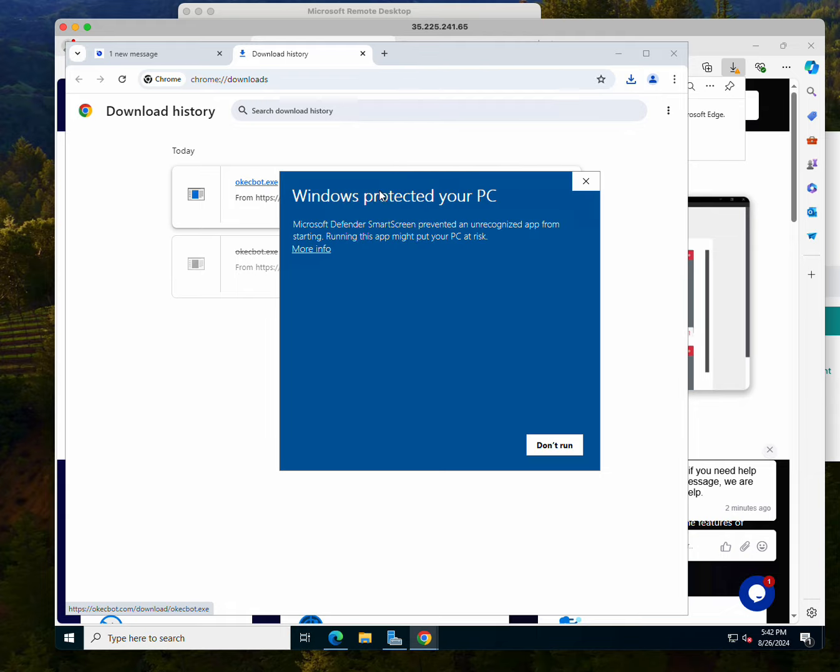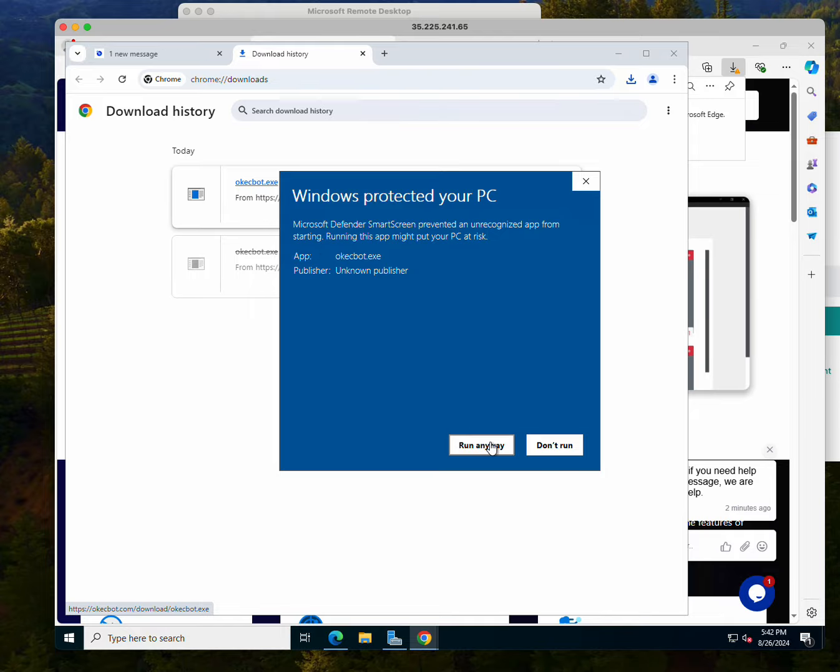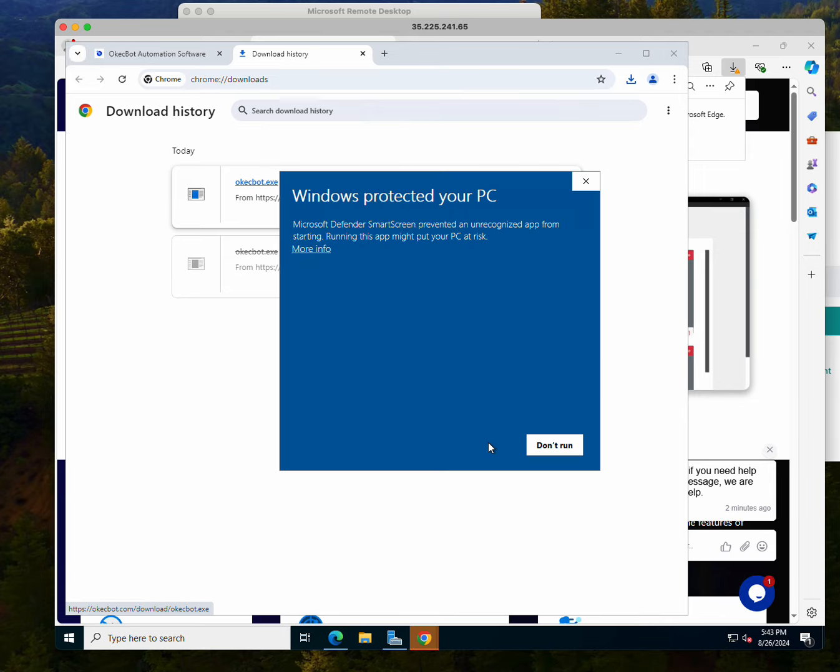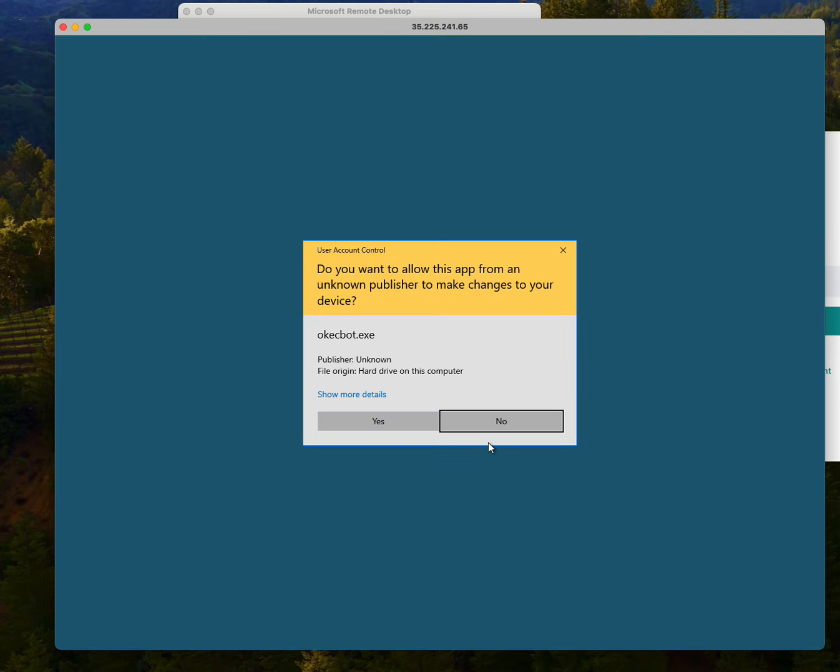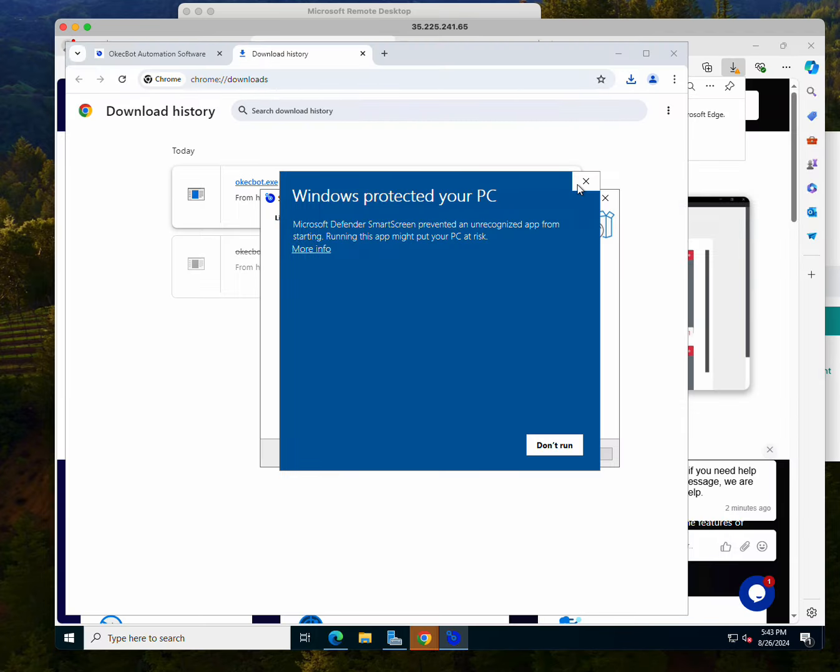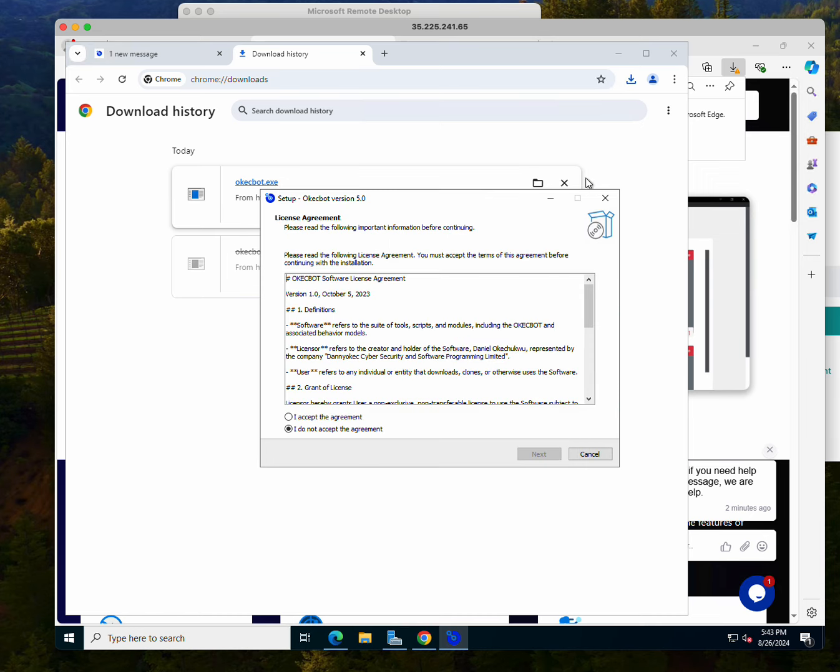This is the pop-up. I'll click on more info and I'll click on run anyway. Now at this point the OkBot will start installing on this Windows computer, which is this cloud computer.